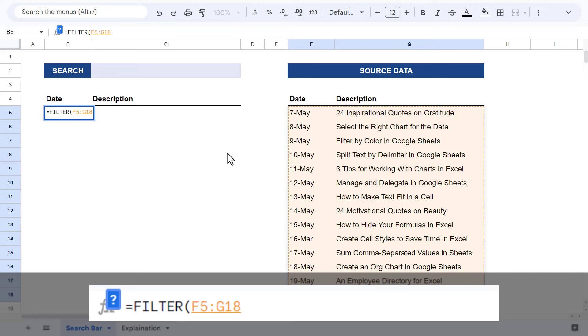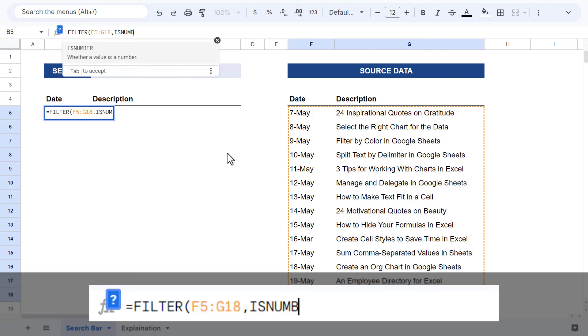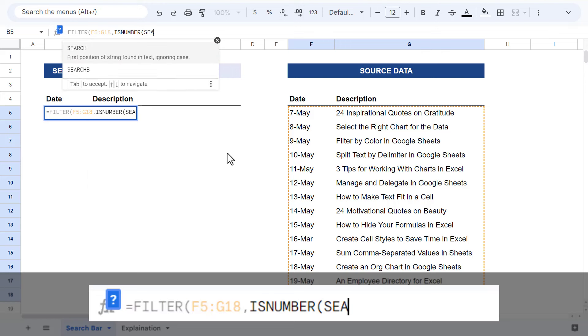After that, add a comma. And for the second argument, enter the isNumber function. And inside of this function, enter the search function.